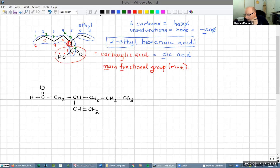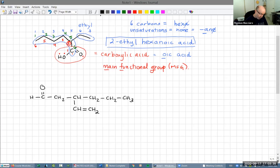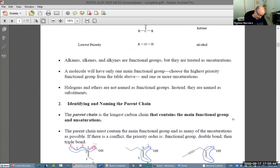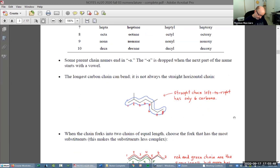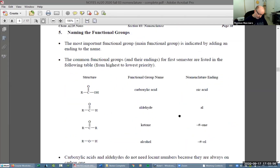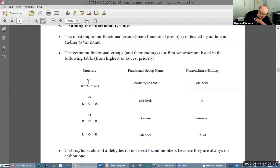Where did I get 'oic acid' from? The oic acid comes from naming the functional group itself. The functional group was carboxylic acid, and the ending we put on the name for carboxylic acid is 'oic acid' — that's where I got it. With regards to the '2-ethyl' and the numbering system: here's our parent chain, numbered one, two, three, four, five, six with the correct numbering system. Carbon two of the parent chain is where the ethyl group is attached — that's why we get 2-ethyl. If the ethyl group had been attached at the next carbon, it would be 3-ethyl.